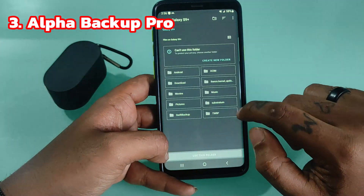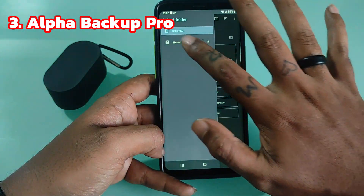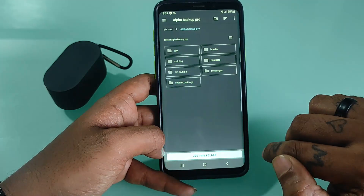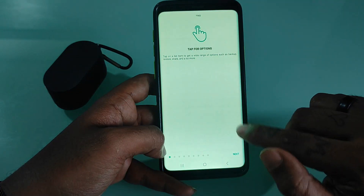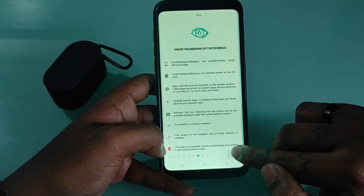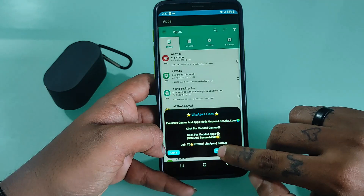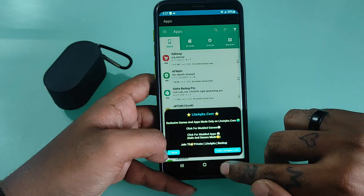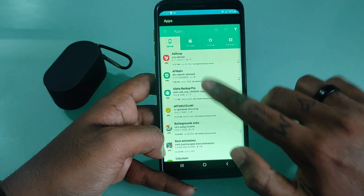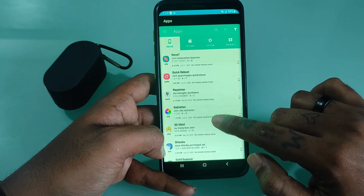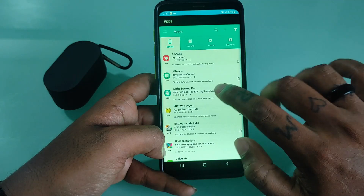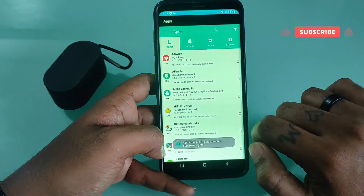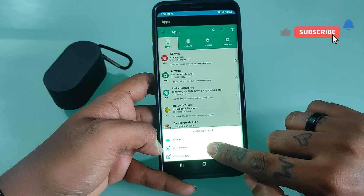Alpha Backup Pro lets you backup anything you want, including data you think is vital. Its straightforward application doesn't intimidate new users and is easy for the average user to use. This software doesn't require any prior knowledge and can be completed in a few simple steps. One app is enough to backup apps, messages, and other system features. When reinstalling or transferring an operating system, you can use the software to backup all the important system files.